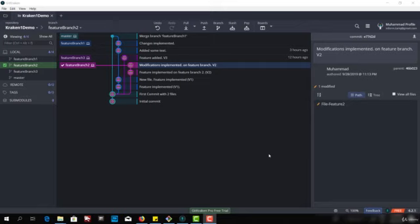Hello and welcome. In this video we're going to talk about merge conflicts and how we can resolve those merge conflicts.